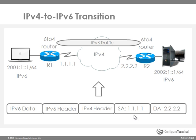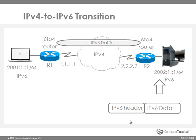I've shown you the source and destination addresses, but this is part of the same header. When the packet gets to router 2, the IPv4 headers are stripped off and the packet is sent on the remote LAN as a pure IPv6 packet.